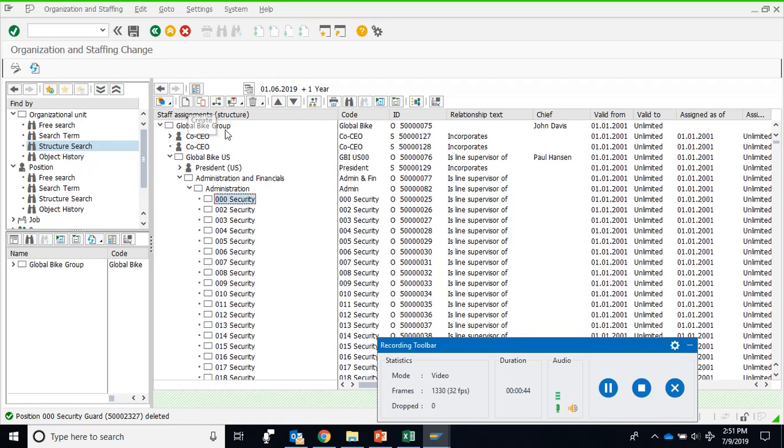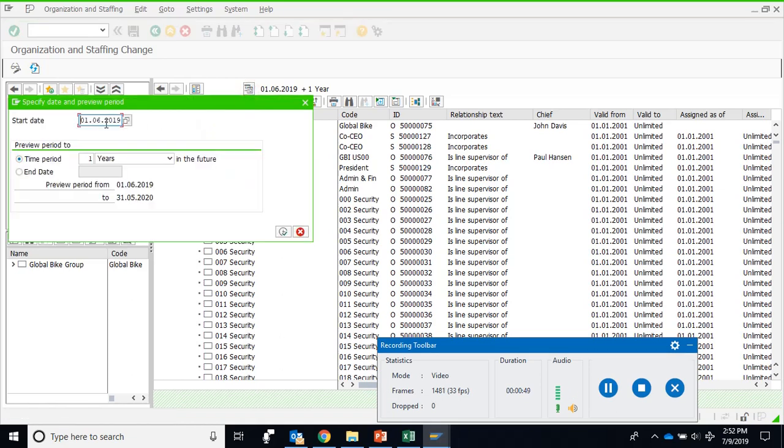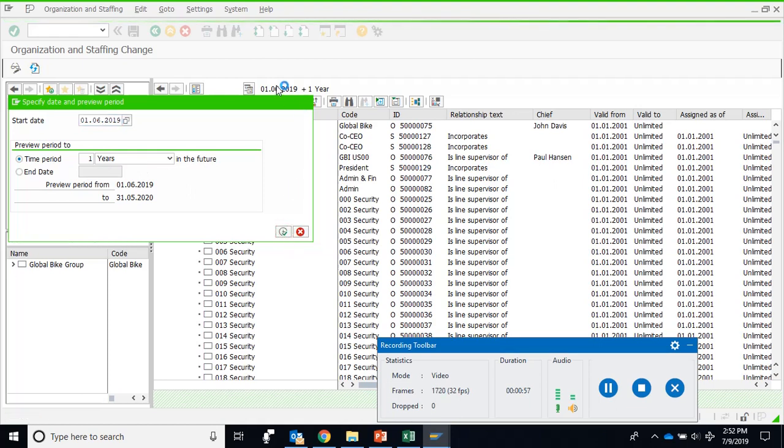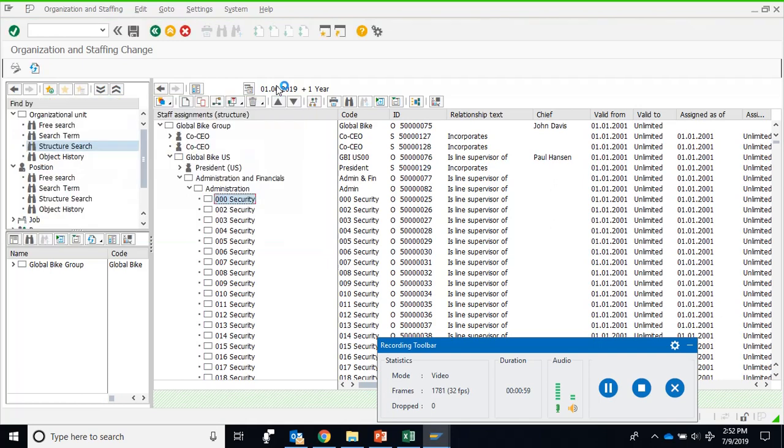But before doing that, make sure that you've selected the period from the first of the last month to one year future. This is what the training material says. The significance of this date is that it will be automatically taken as the start date for creating the position and creating the relationship of the position with this department.